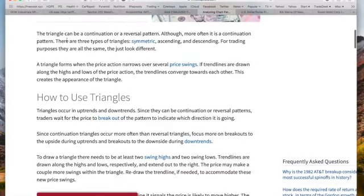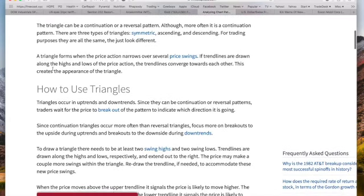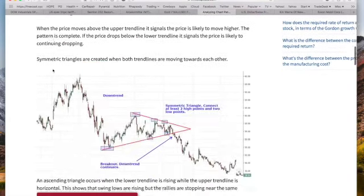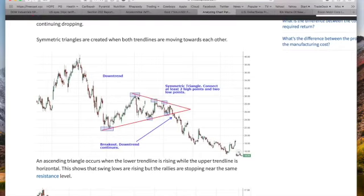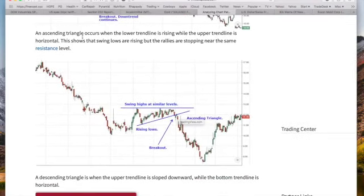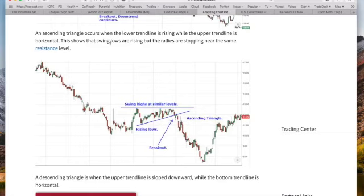Meaning that the decline that started in 2011 will likely continue. An ascending triangle occurs when the lower trend line is rising while the upper trend line is horizontal or essentially horizontal. This shows that swing lows are rising but rallies are stopping near the same resistance level. In a previous video I went to the 2011 peak of gold and did my retrace from the low — this point is a 38% Fibonacci retrace, one of those key areas, and we haven't been able to break above it.